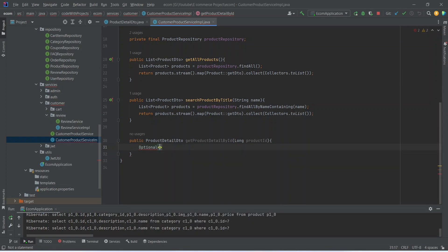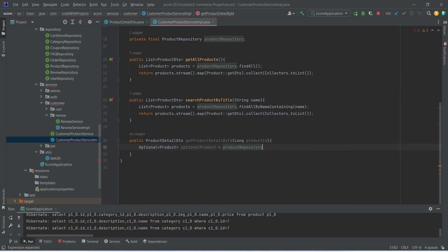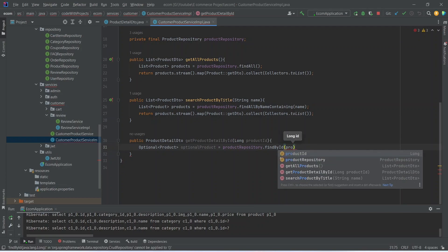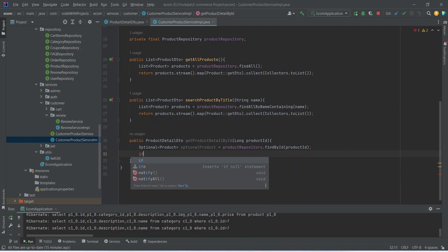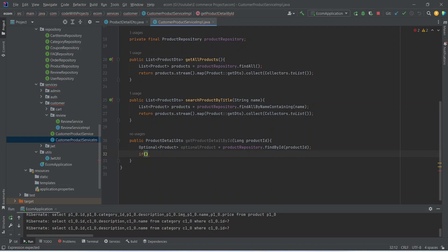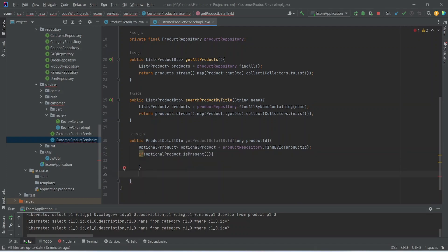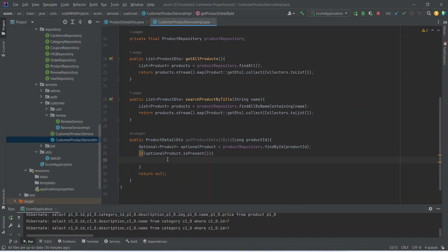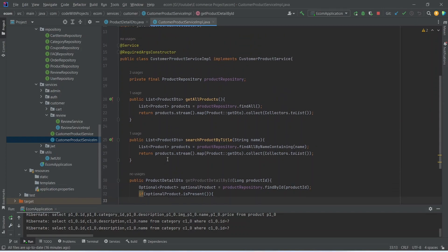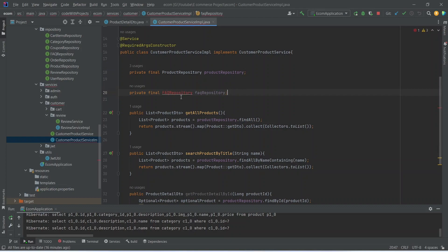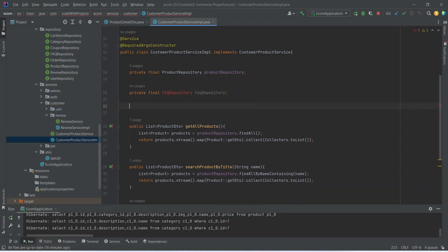In the body of this method, first we need to get the product, so we create a variable — an Optional of type Product — and name it optionalProduct. We call productRepository.findById and pass productId. Then we write an if condition to check availability using optionalProduct.isPresent(). If the product is not present in our DB, we return null. We also need to inject FAQRepository and ReviewRepository.